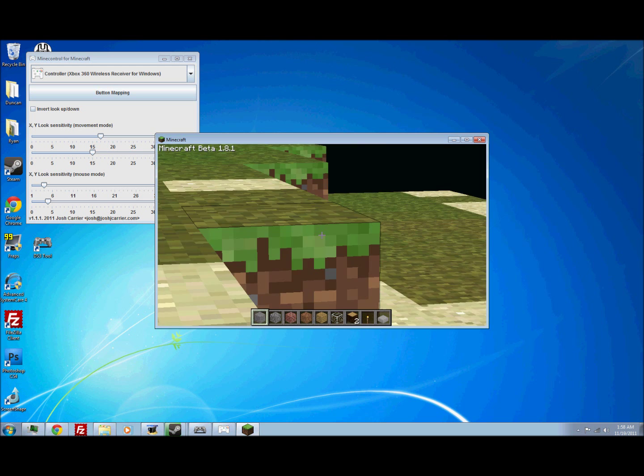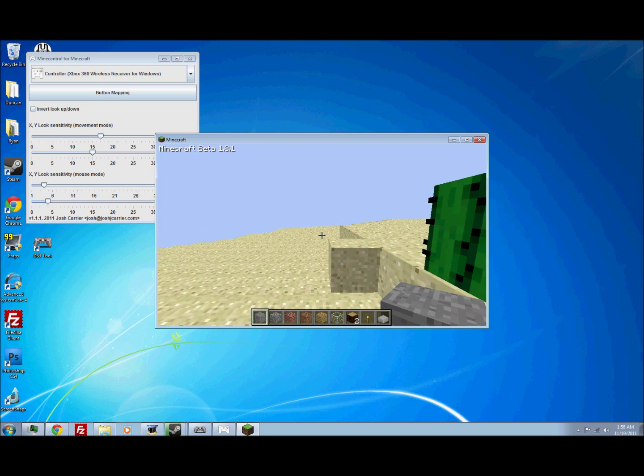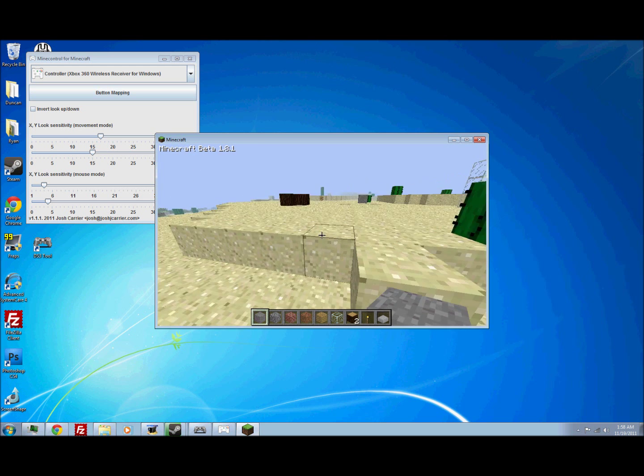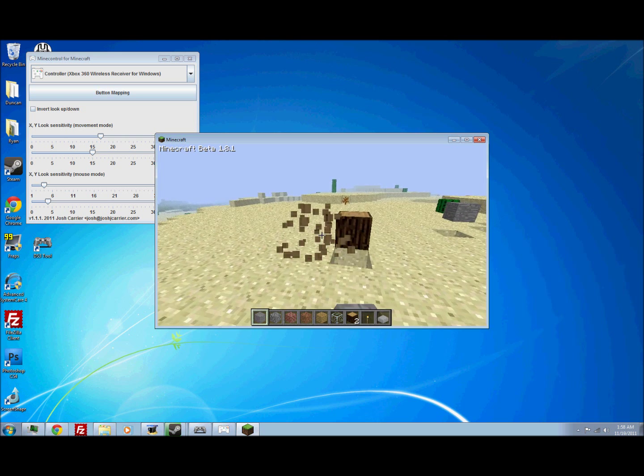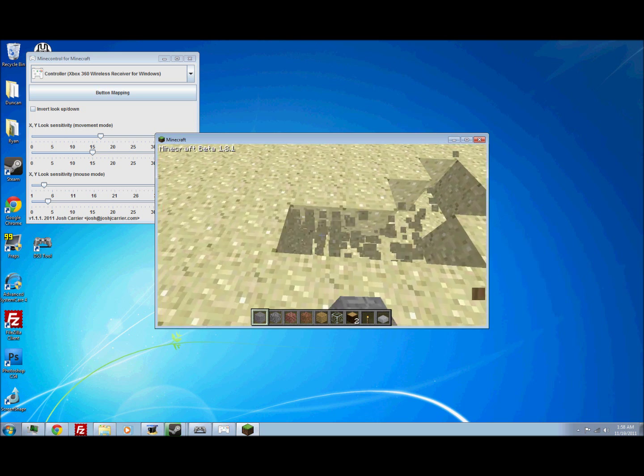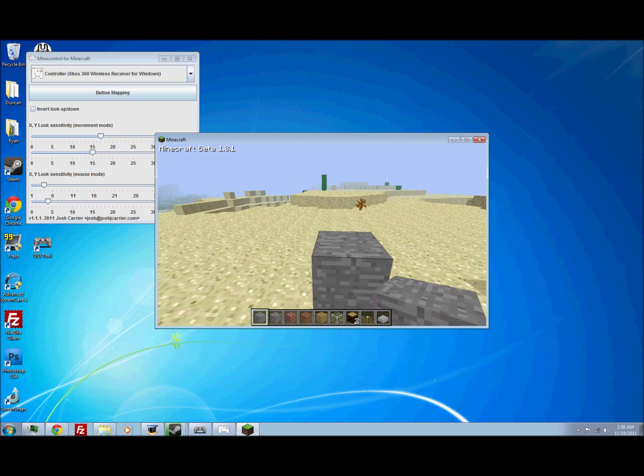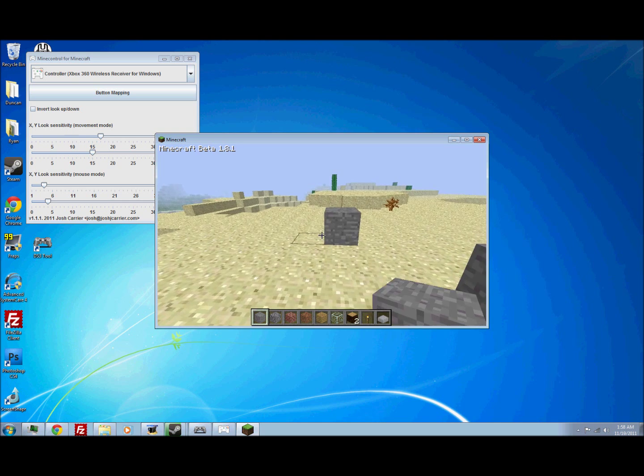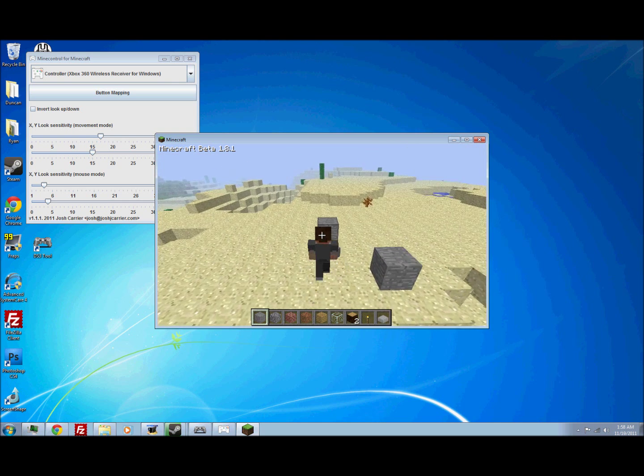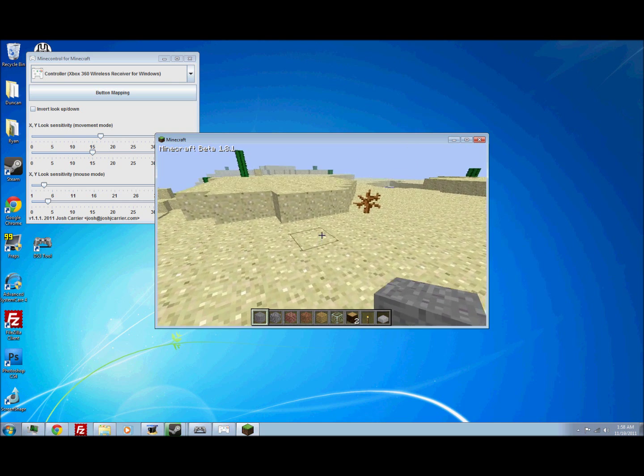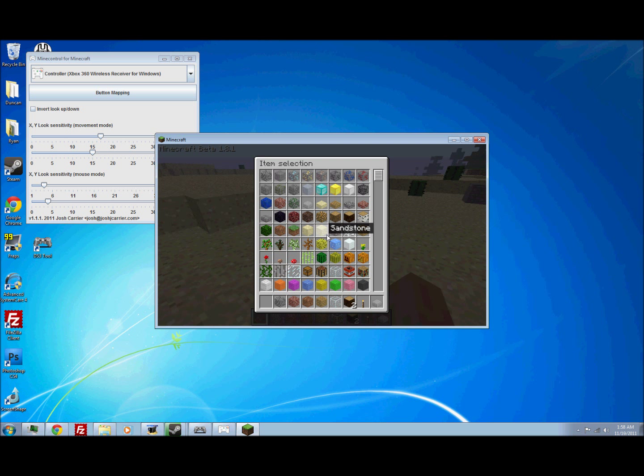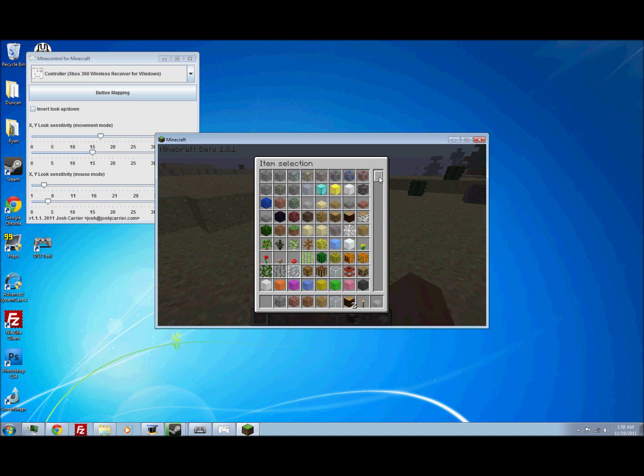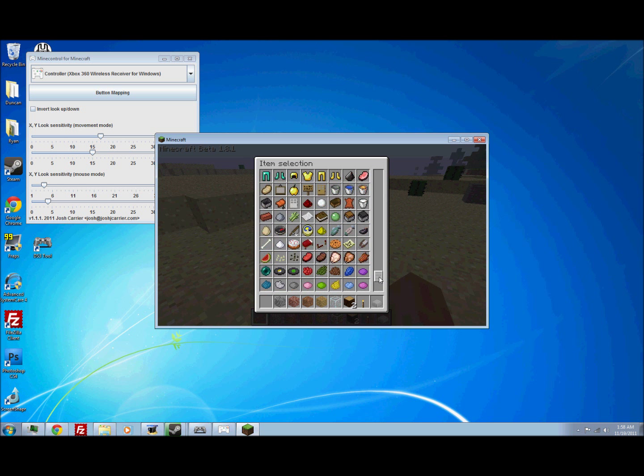So now we're in game. And you have full control over Minecraft with your PS3. You can delete blocks. You can place blocks. Y or triangle. Square drops. Circle opens inventory.